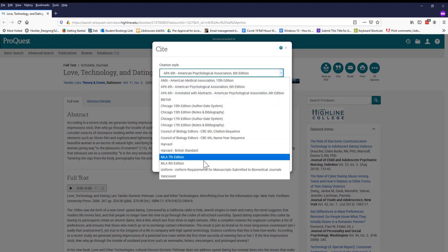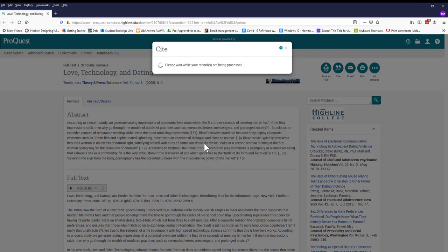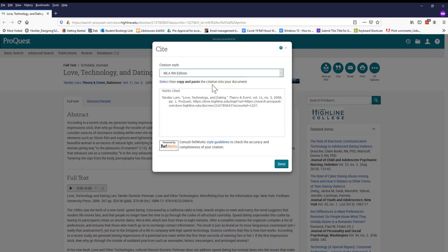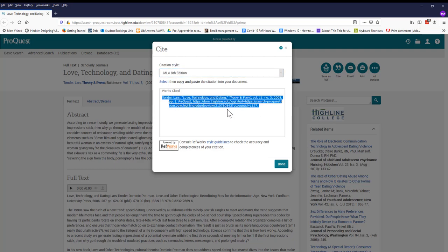This is one of my favorite features of the library databases, because once I find my citation, I can copy and paste it, and then I've got it.